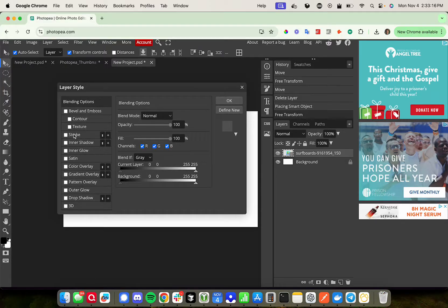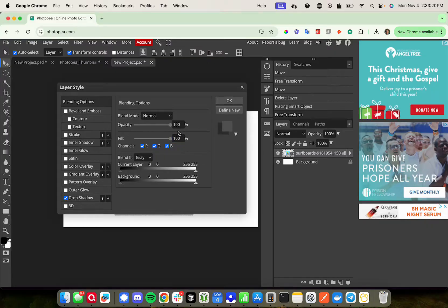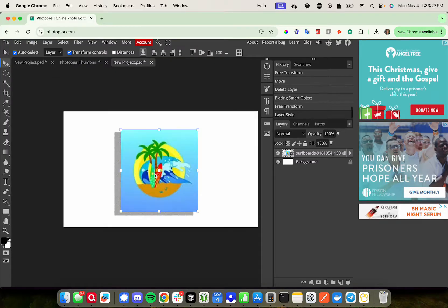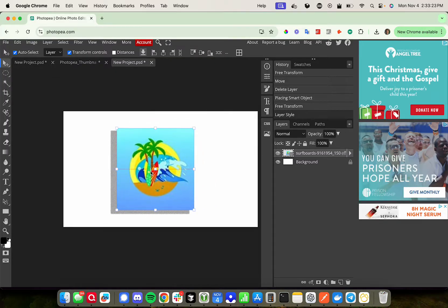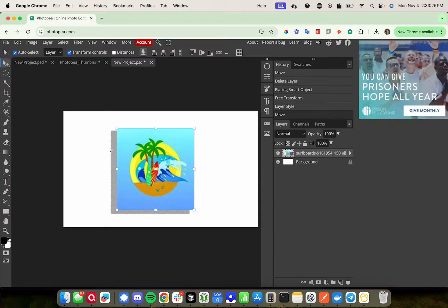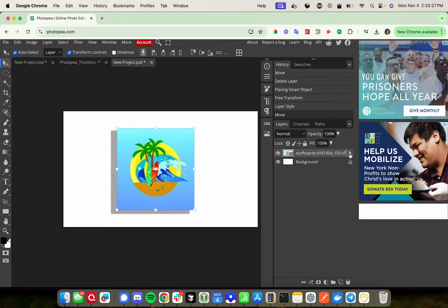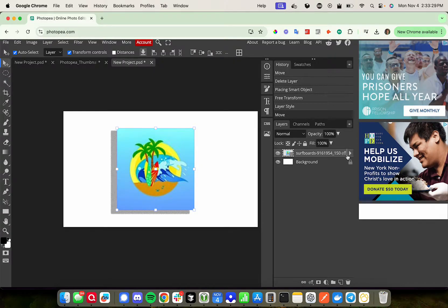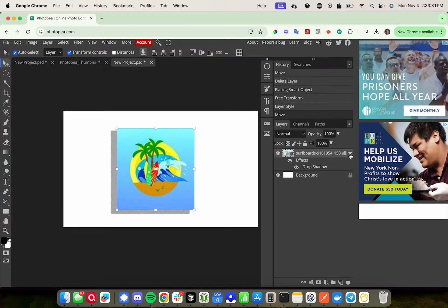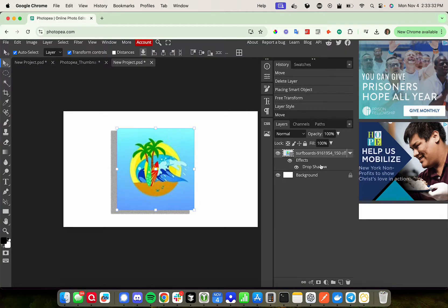On the left hand side select drop shadow and then you can change the options here if you'd like or you can press OK and now there's a shadow. You can change these options again by opening up on the right hand side, it says EFF, it stands for effects, so go ahead and press the arrow and then you can see all the effects that are on this layer.